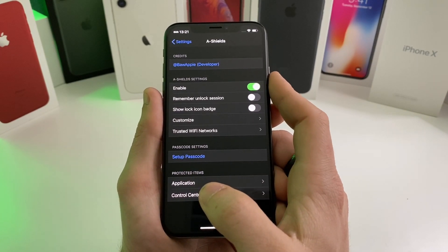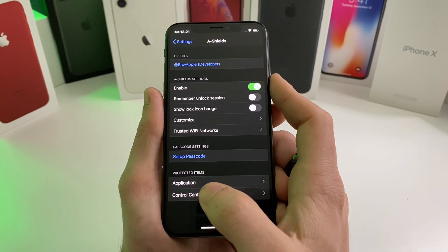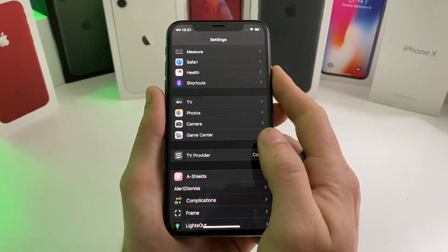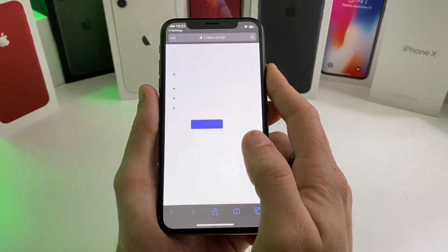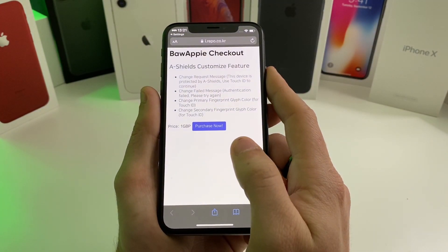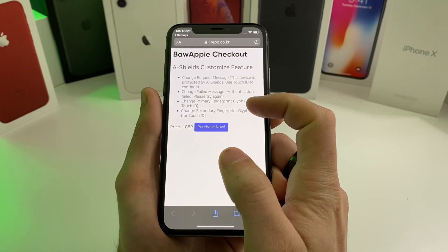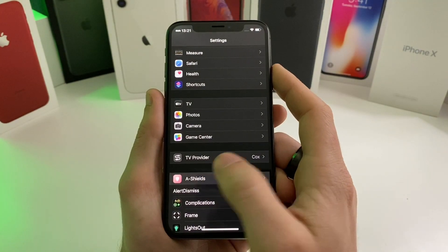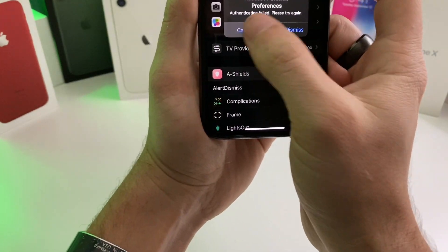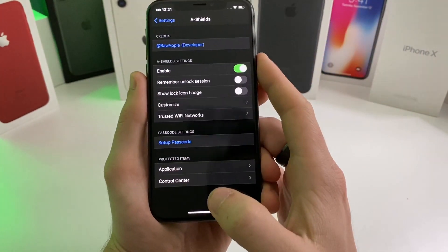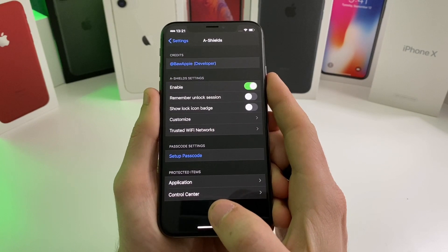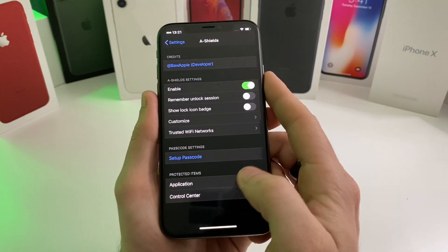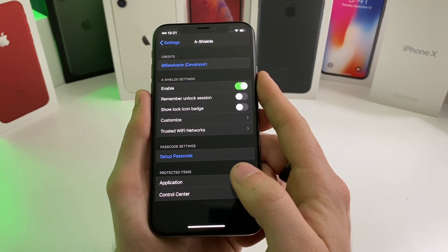It's actually a really amazing tweak and it is 100% free. However, if you do want some additional customizations, it will take you to a website where you can purchase those. But for most of your needs it's going to allow you to do exactly what you want — which is lock specific apps or lock the control center. That one is called A Shields.